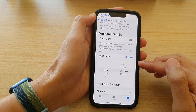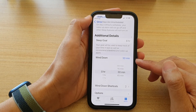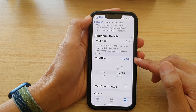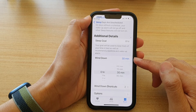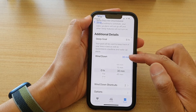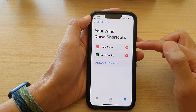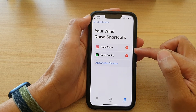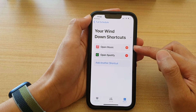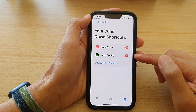So if you want to change the wind down to just 30 minutes before sleep time, you can set it to 30 minutes. Once wind down starts, the shortcuts below will open up the Music app and Spotify in this case.